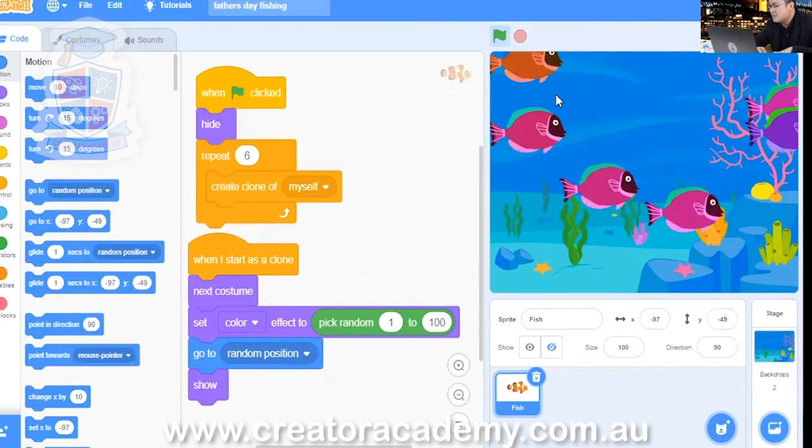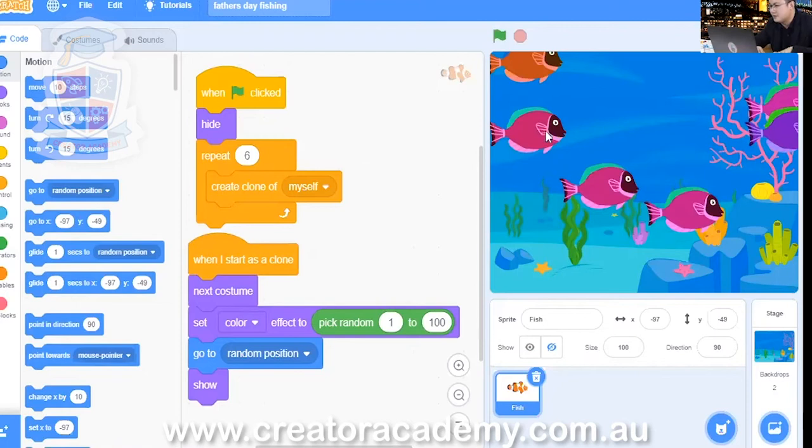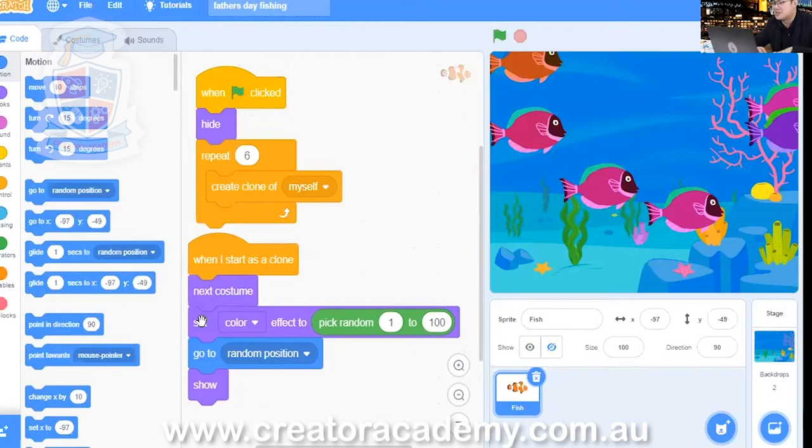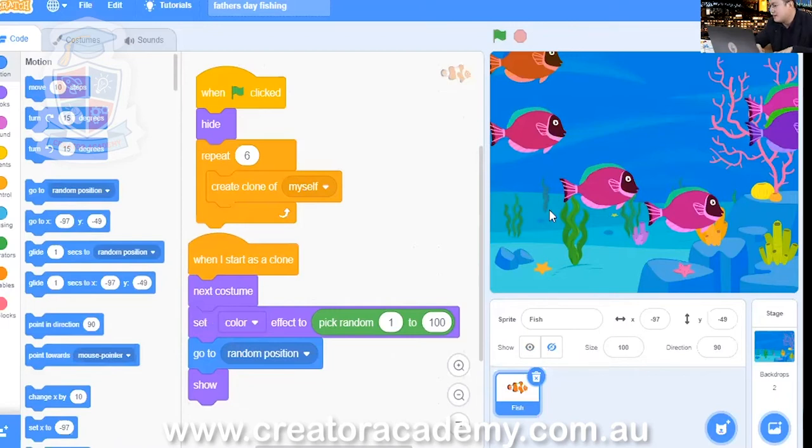So it looks like our next costume command is not working properly. It's gone to the next costume for one of those fish designs, but it's not the actual multiple fishes that we wanted. So here I'm going to make a change. Bear with me and see if you can spot where I'm going to make this change.